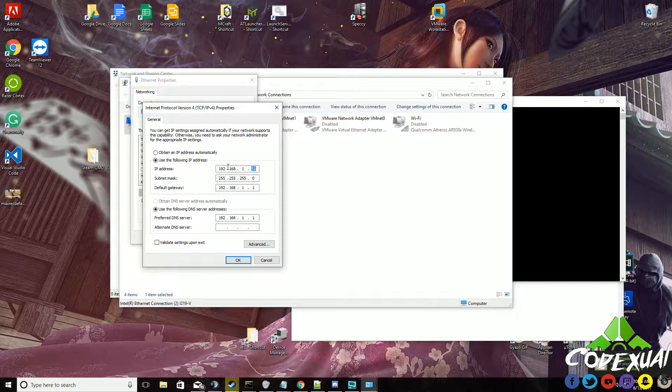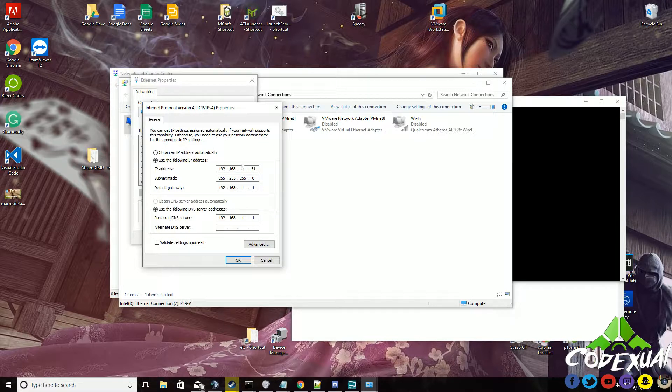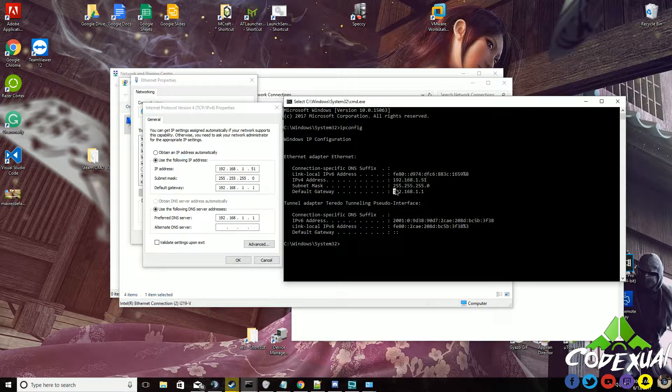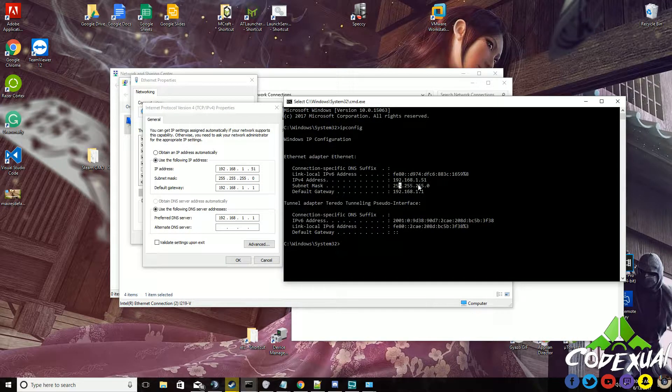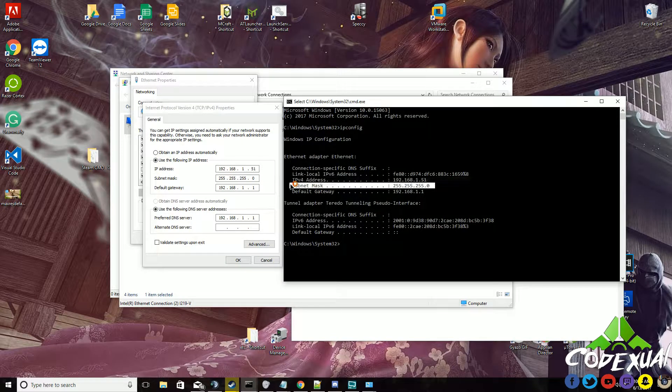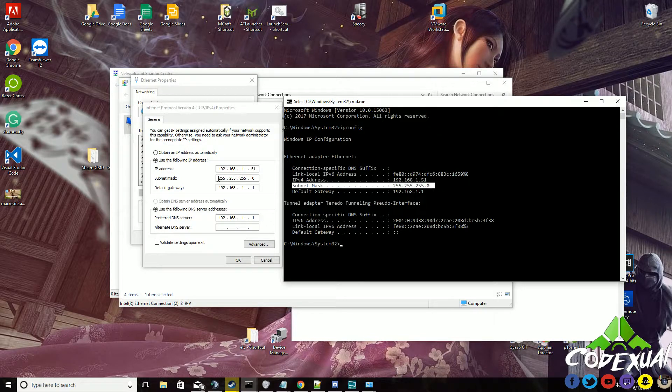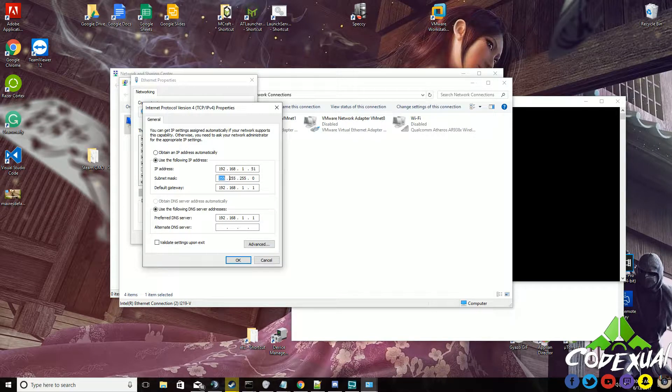Subnet mask: this will always be your 255.255.255.0. It's a subnet IP Class C IP addressing, so it'll be 255.255.255.0.